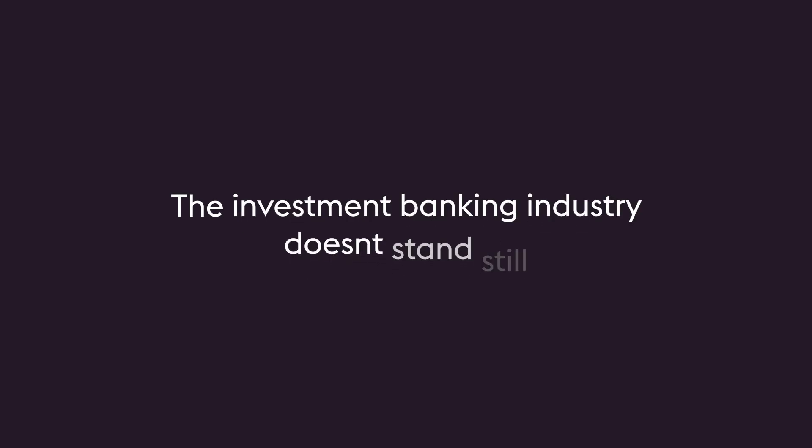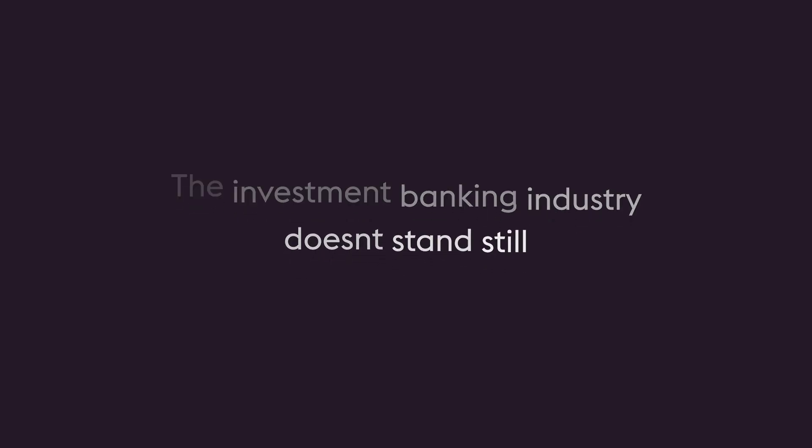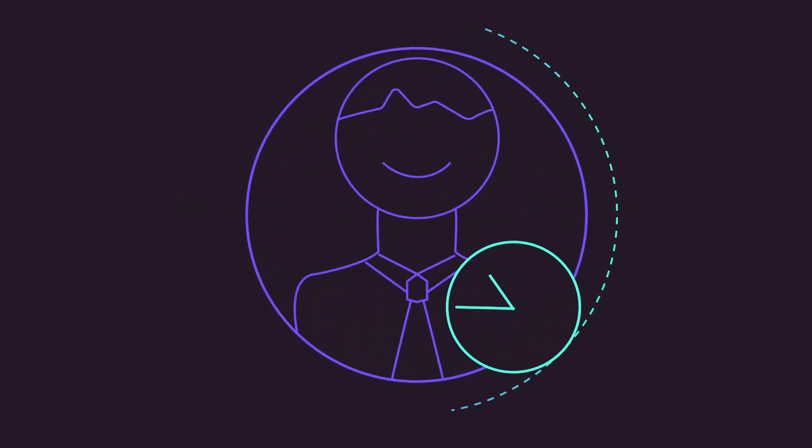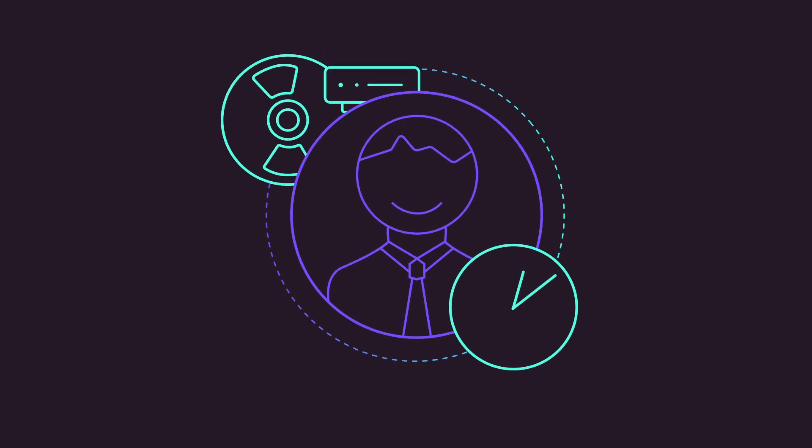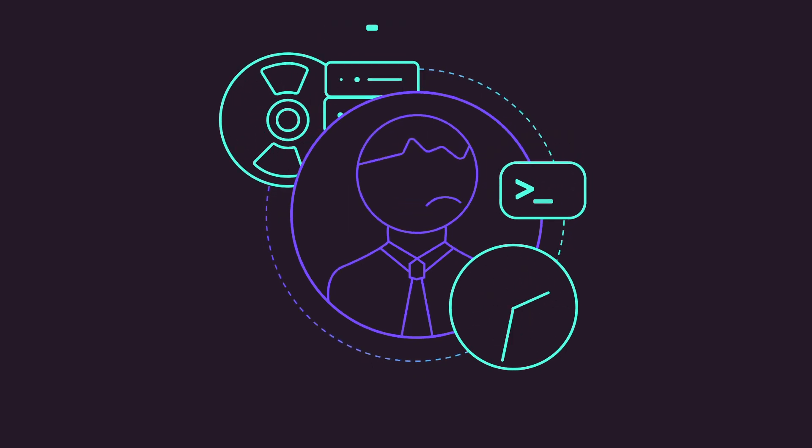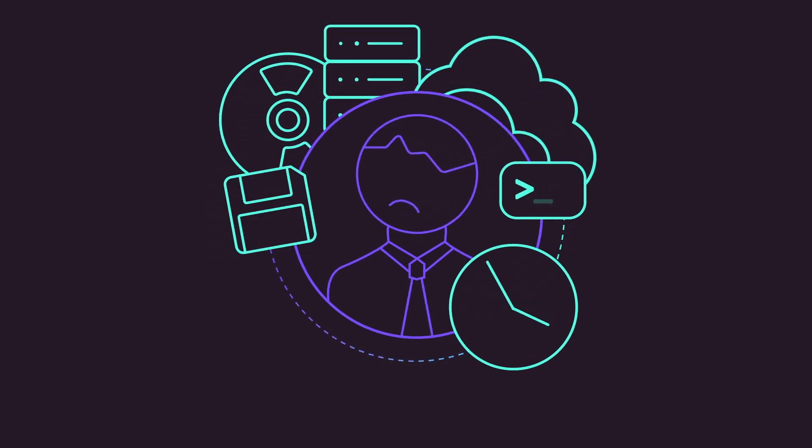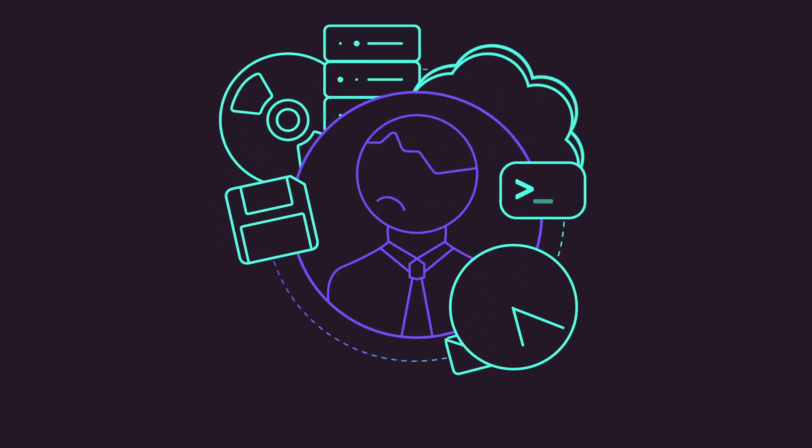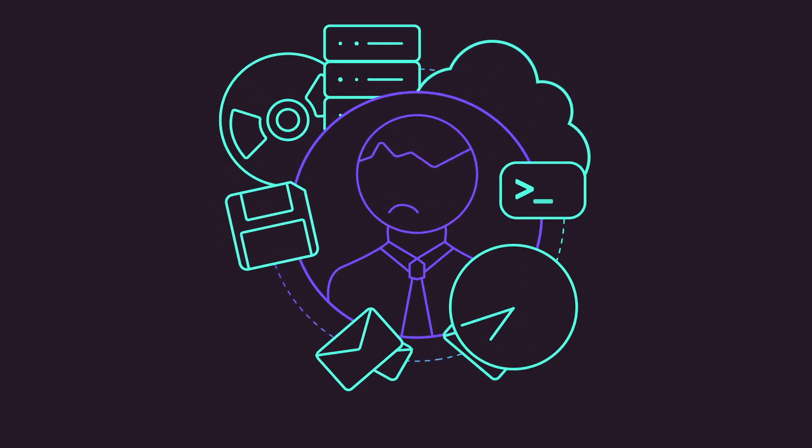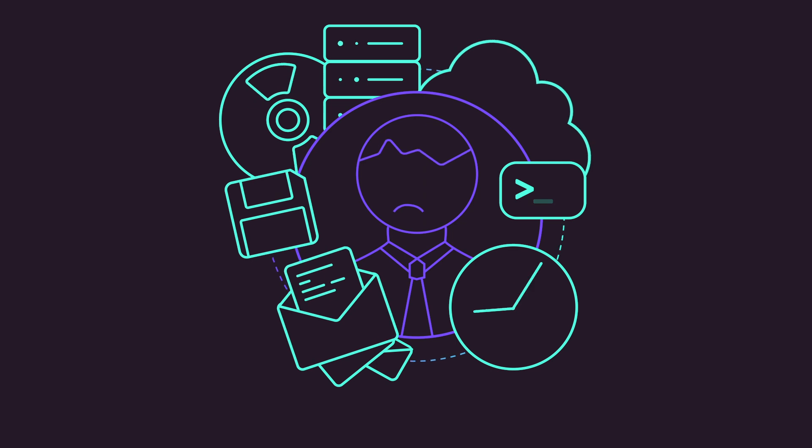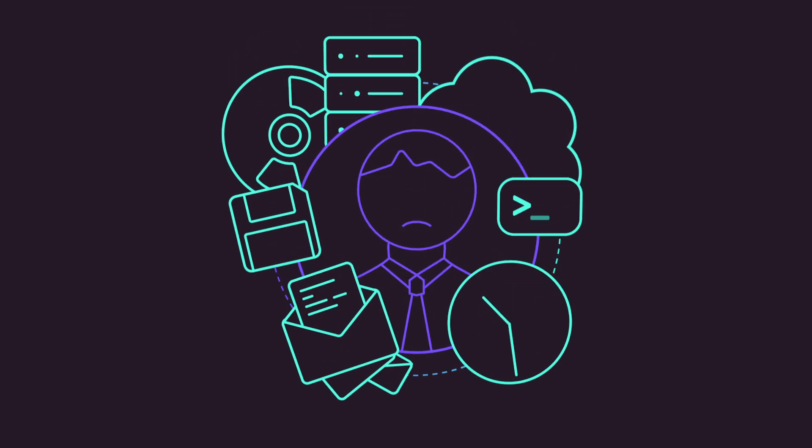The investment banking industry doesn't stand still. As the banks evolve their post-trade operations, they create layers of legacy technology, infrastructure, and workflows.